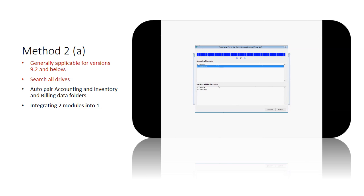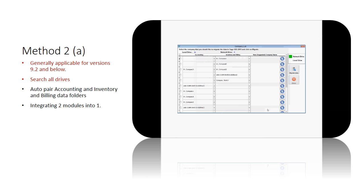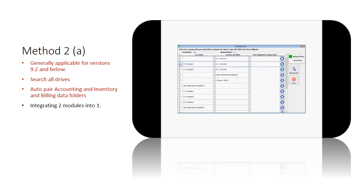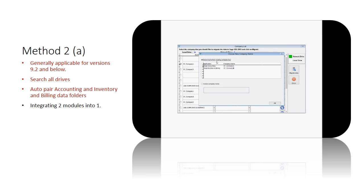Select the correct directories. All the data folders found are listed. If an inventory and billing data folder is not linked to any accounting data folder previously, the system automatically pairs all your accounting and inventory and billing data folders that are linked. You may also pair the data folders manually by selecting them from the drop-down list. Select the set of data you want to migrate. You can choose to use the company name from accounting or inventory and billing, or to assign a new company name.